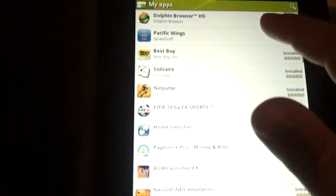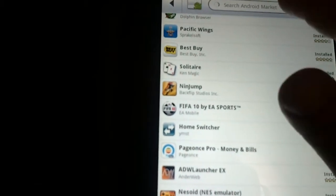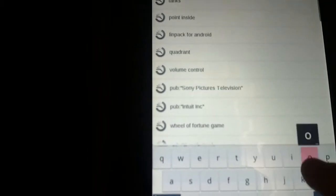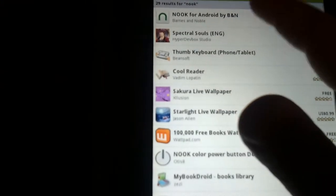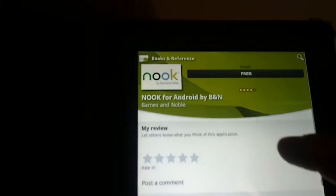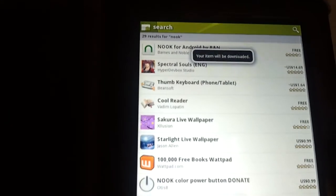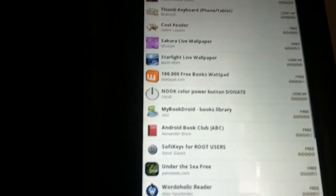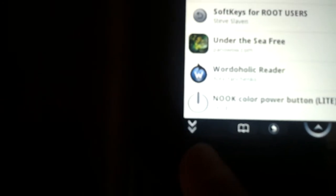I'm going to open the Android market and download it. I'm going to search for Nook. Nook for Android by Barnes & Noble. Free. I'm going to see if we can download it. It is downloading. That's what it looks like for future reference.